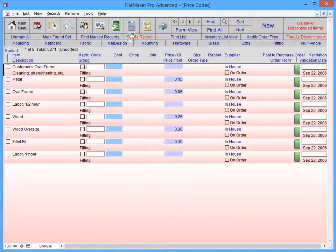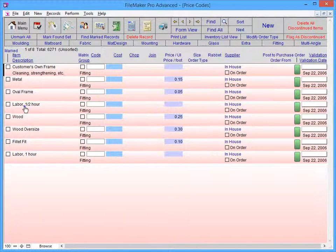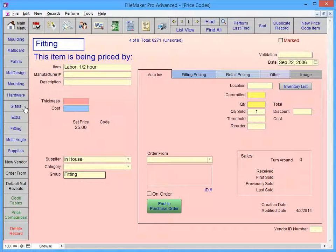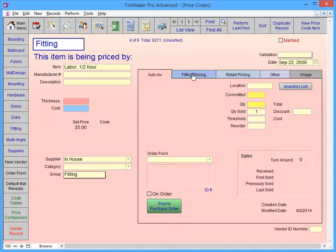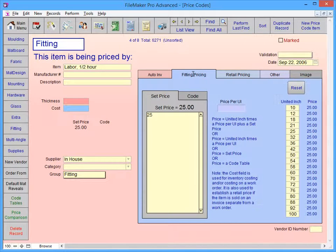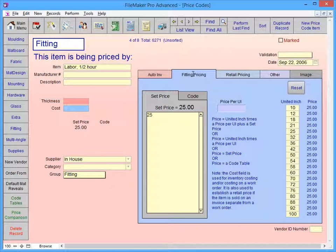Click on Labor Half Hour. In order to change the retail price for this item, click on the Fitting Pricing tab. The retail price is currently set at $25. Click in the large yellow formula box and change the 25 to 30.